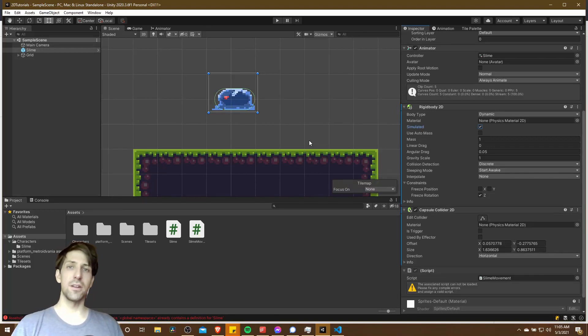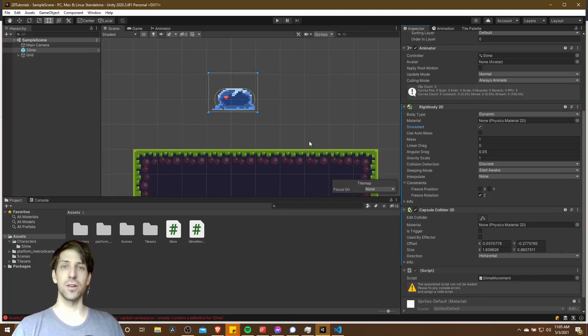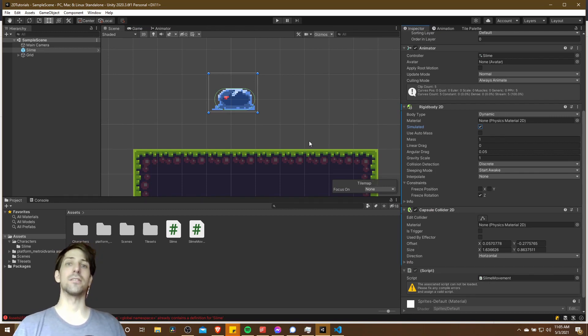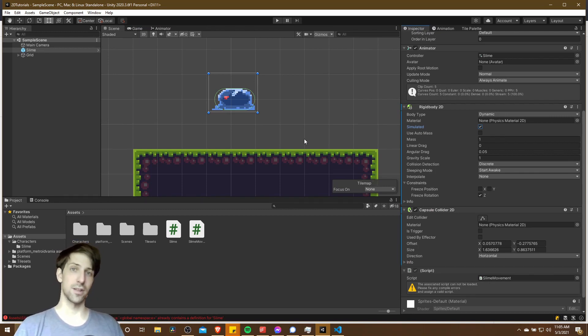Hello everybody, Chris here, and in this video I wanted to briefly explain the difference between dynamic mode rigid bodies, kinematic mode, and static mode objects inside of Unity.